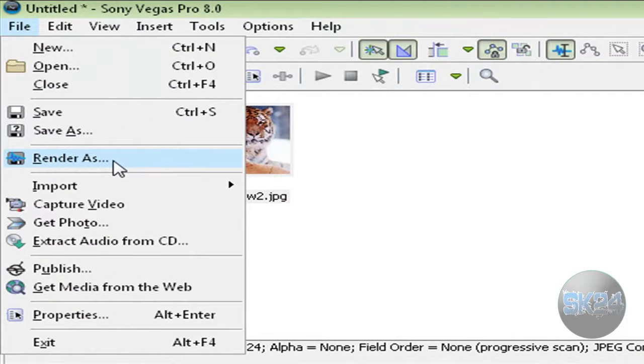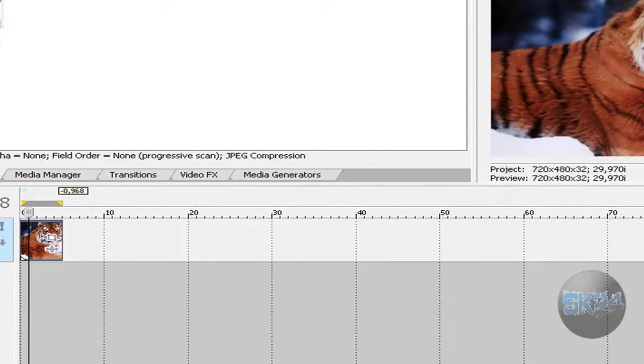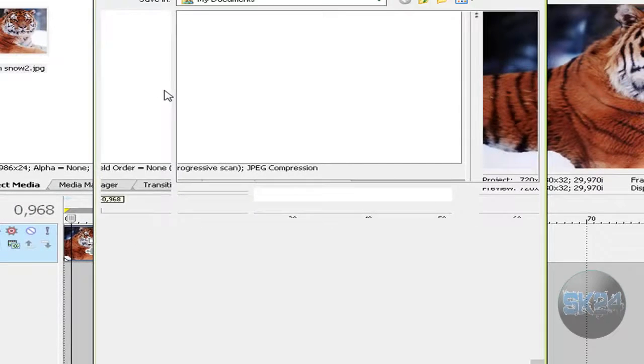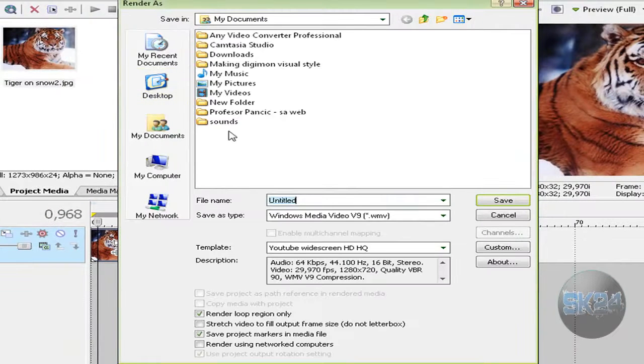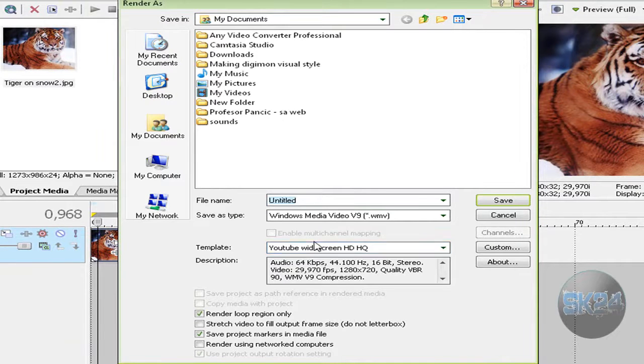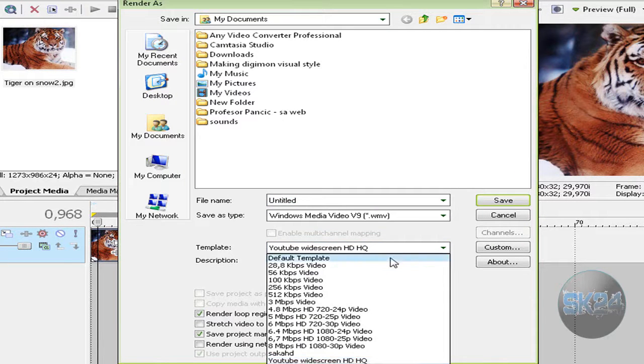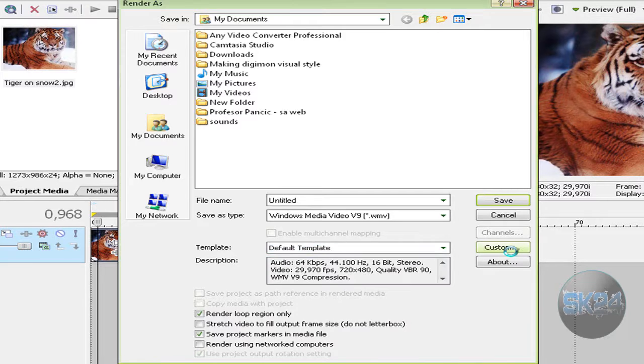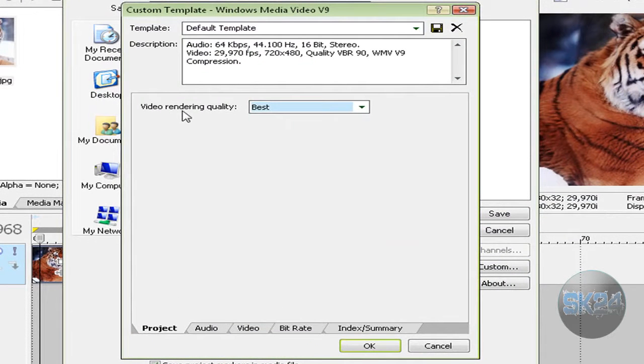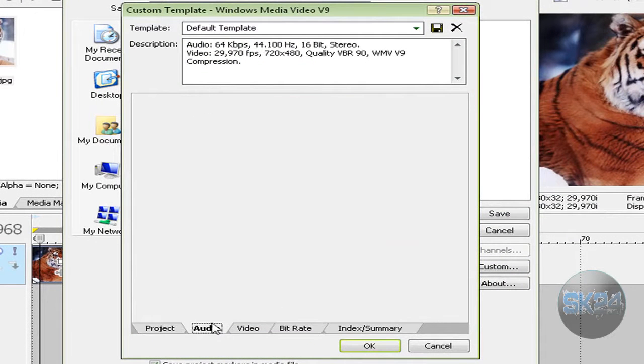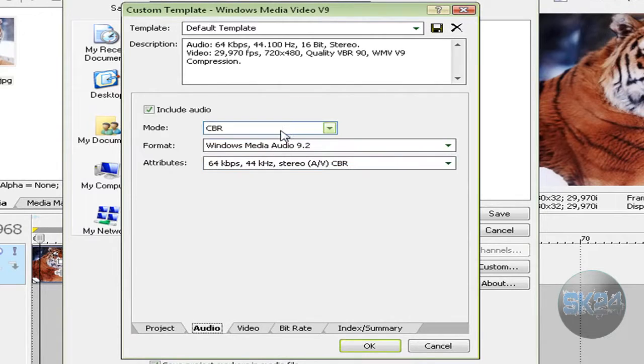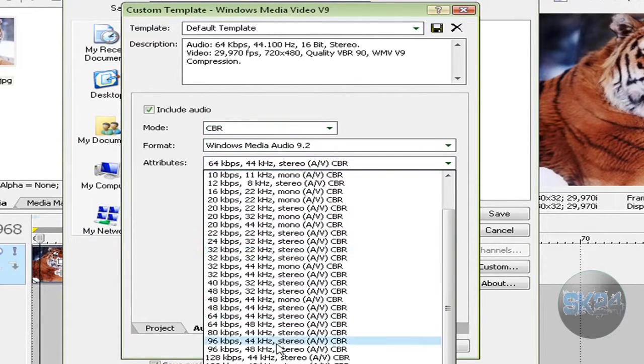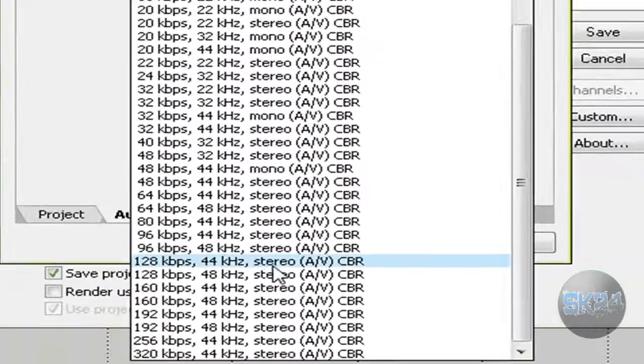I already have my template, but here's what you need to do. Click Custom. Set video render quality to Best and audio to CBR. For format, select Windows Media Audio 9.2.